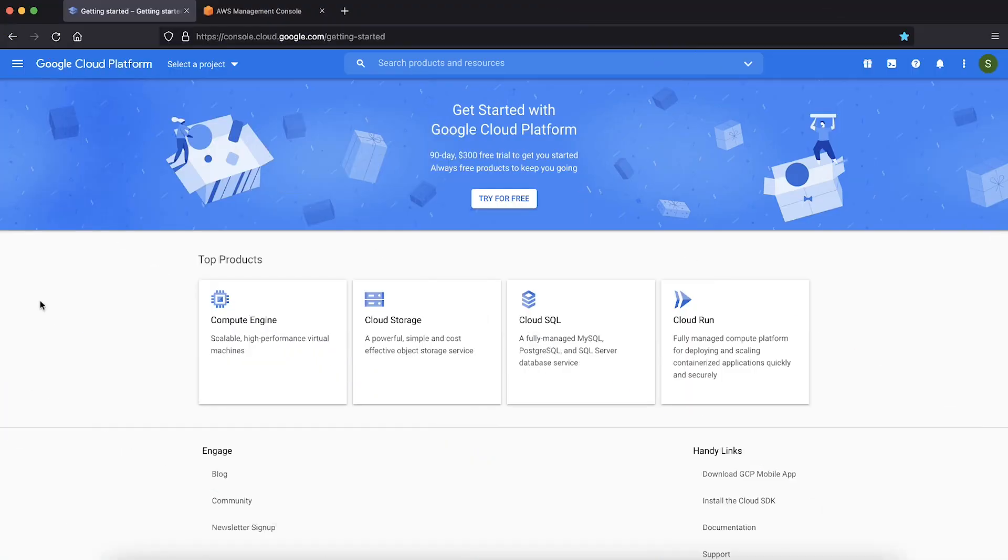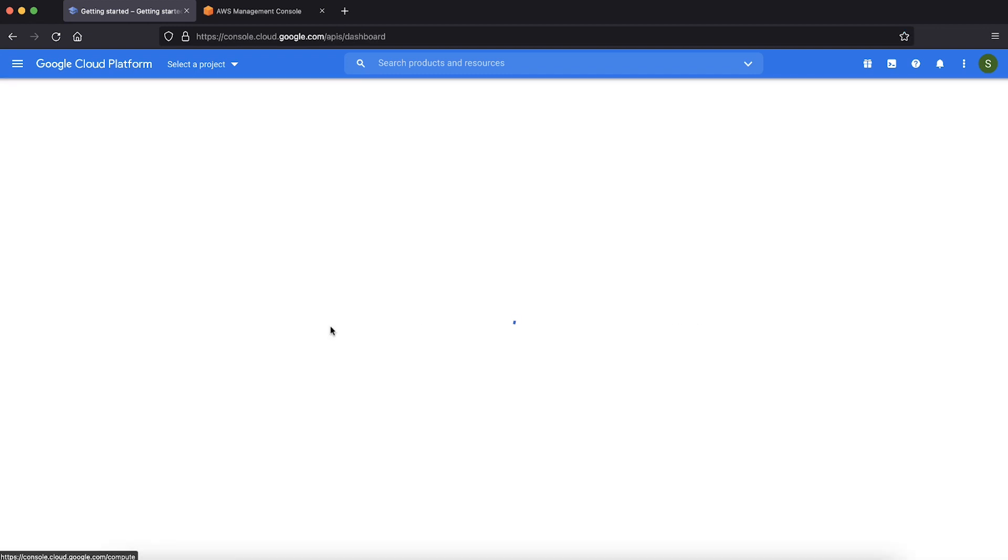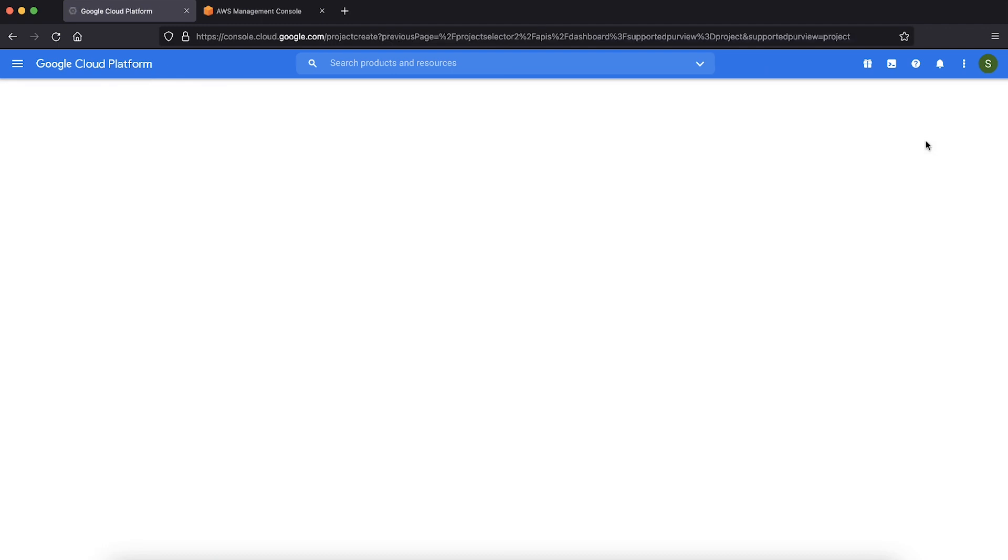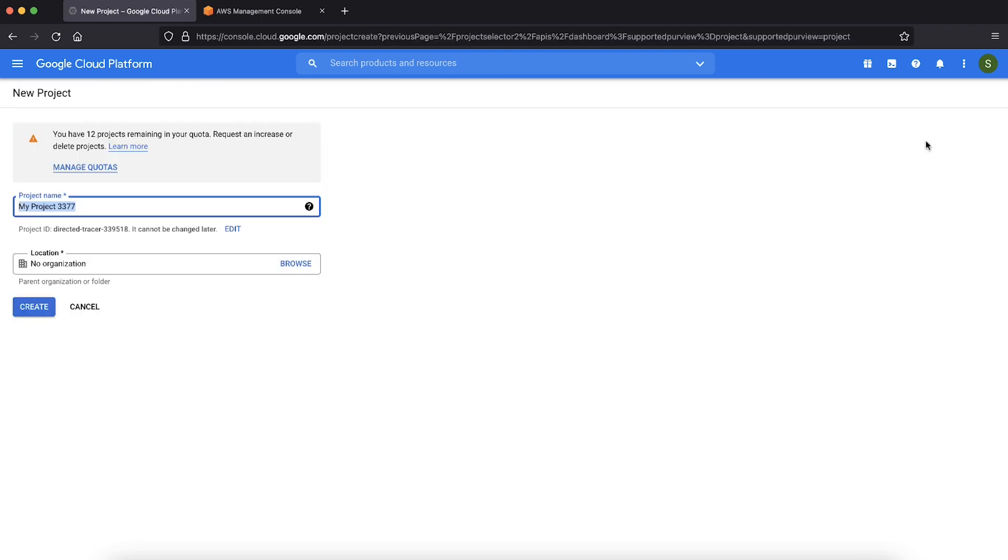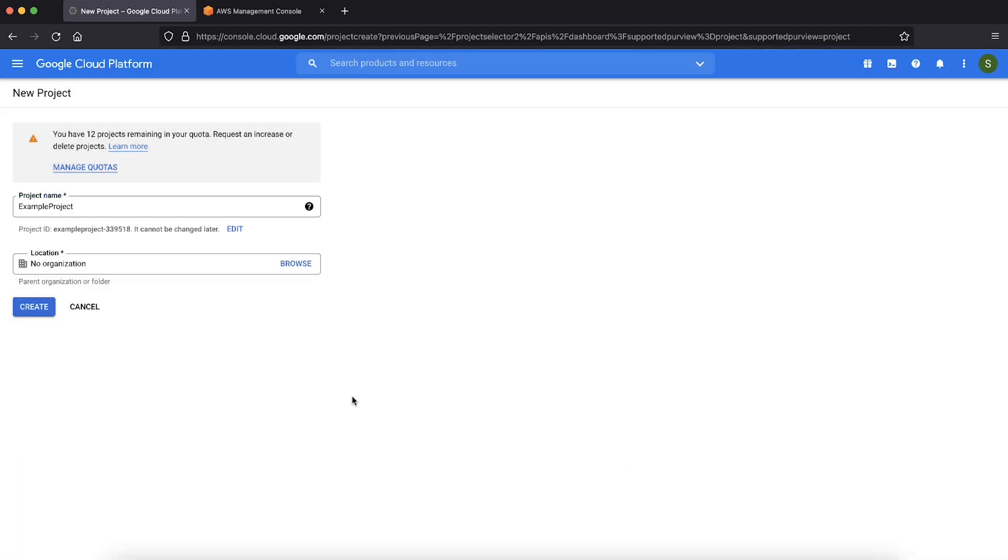First access your Google API console with your Google account. Now choose APIs and services and select dashboard. On the dashboard, choose create project. Under new project, enter a project name. For location, choose browse and then select location. Choose create.